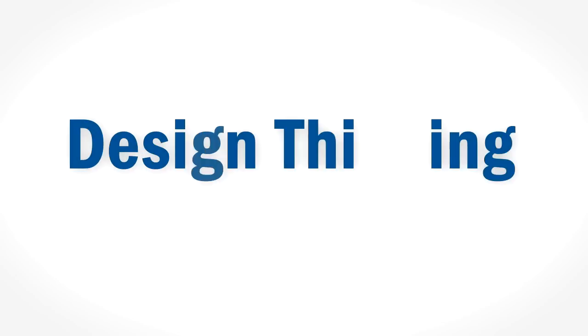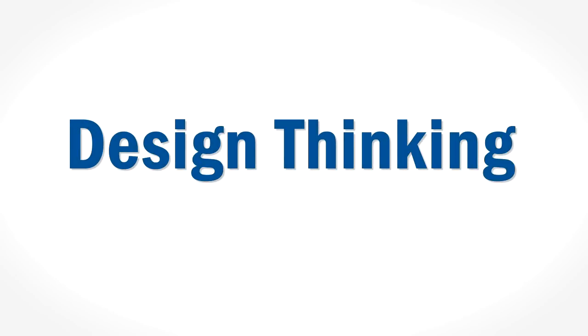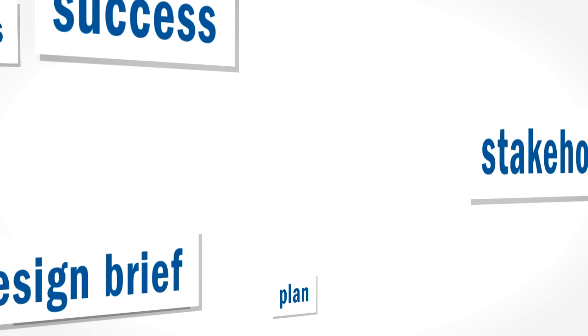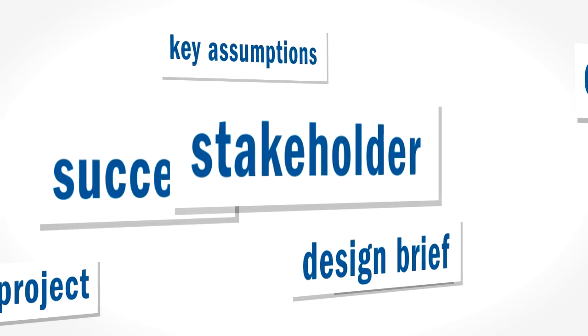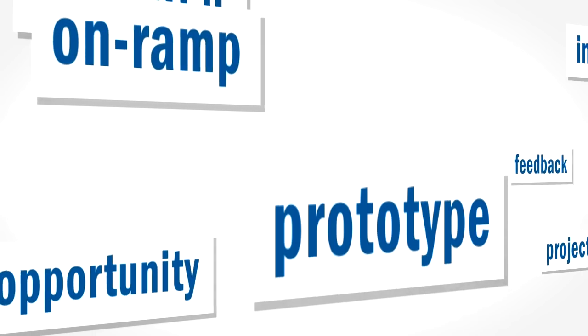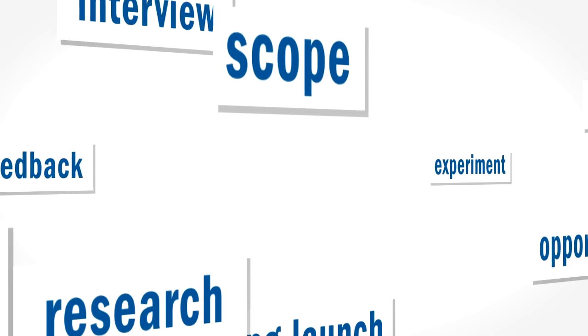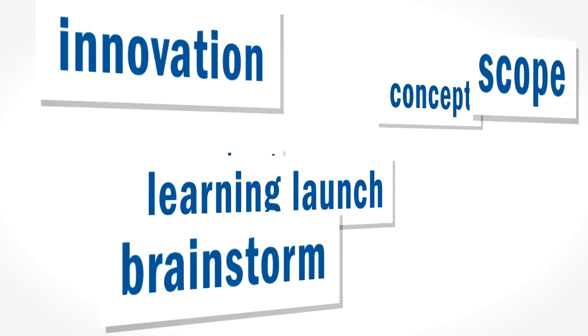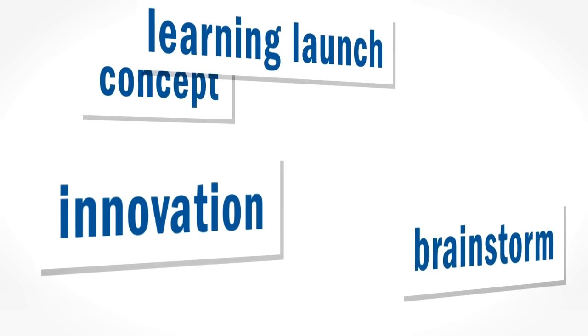Enter design thinking. Design thinking is one of the hottest topics in innovation. Design thinking helps you break through your messiest problems with a systematic approach to uncovering creative insights and new solutions.